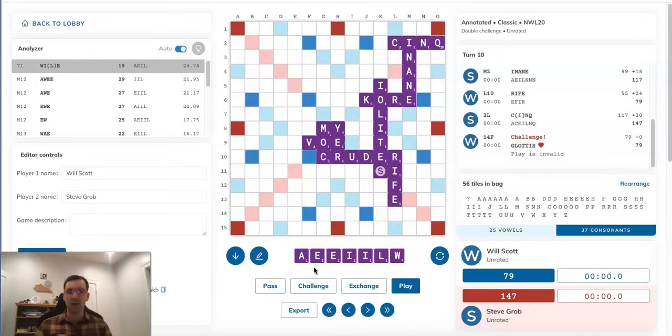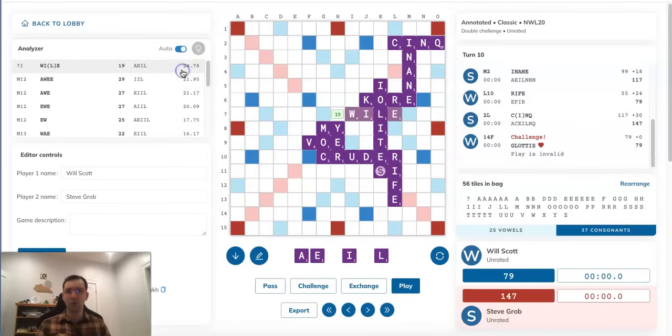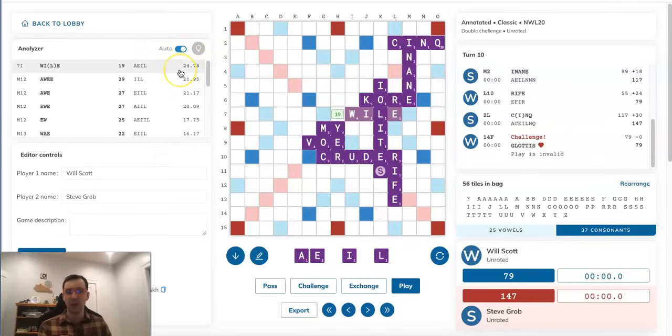It's not that interesting a position it doesn't seem like at first. Steve's got a pretty bad rack. He's got five vowels and a W. Not much good about this rack, it seems, at first. And Steve played the word WILE over here for 19 points, which seems like a pretty reasonable play. You can see it's the highest equity play that the Woogles bot finds. And once again, by equity, I mean points and leave.